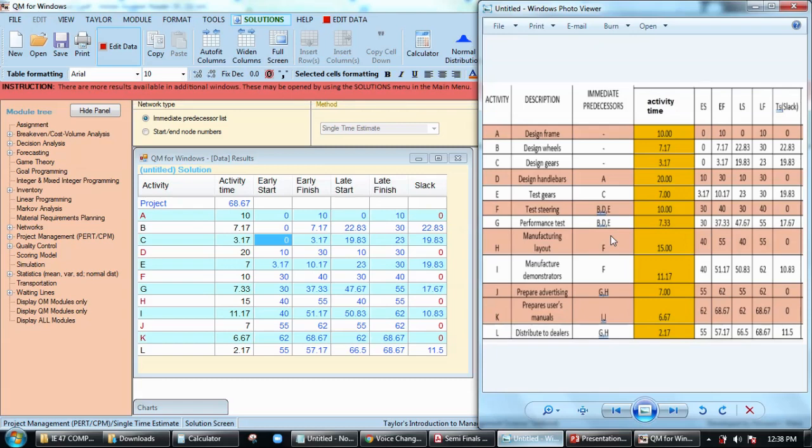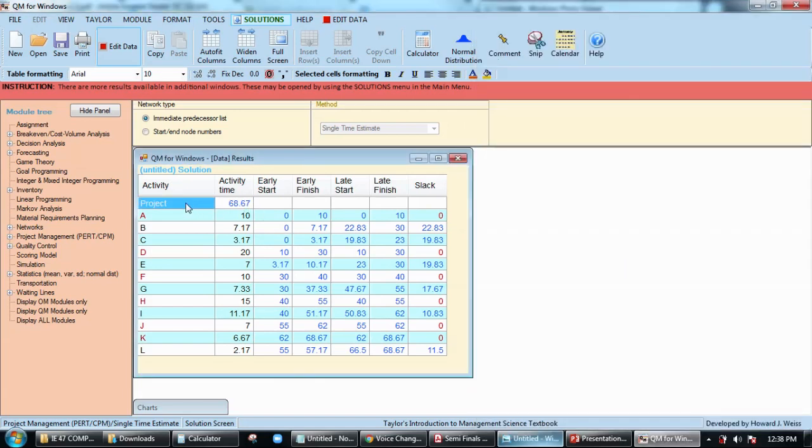Let me just follow the procedure in answering our activity so that you will be able to get the same answer. This one here, by the way, the project that says 68.67 would be the completion time.